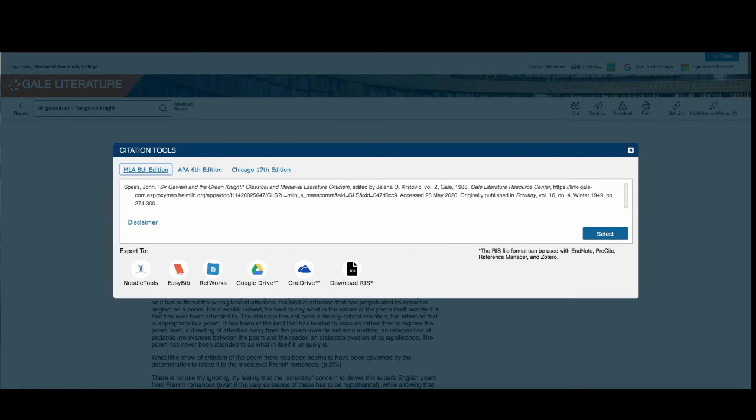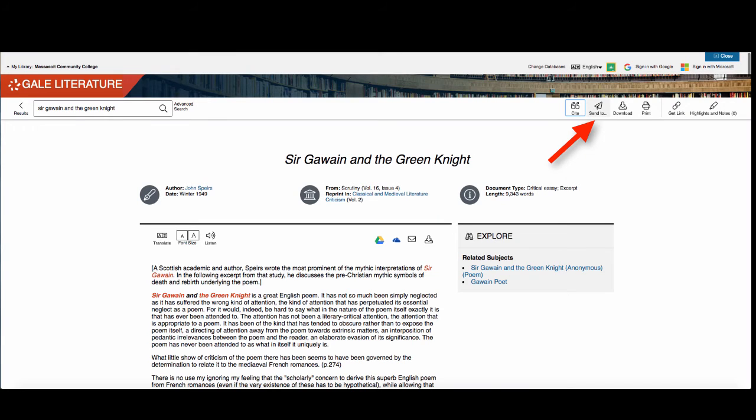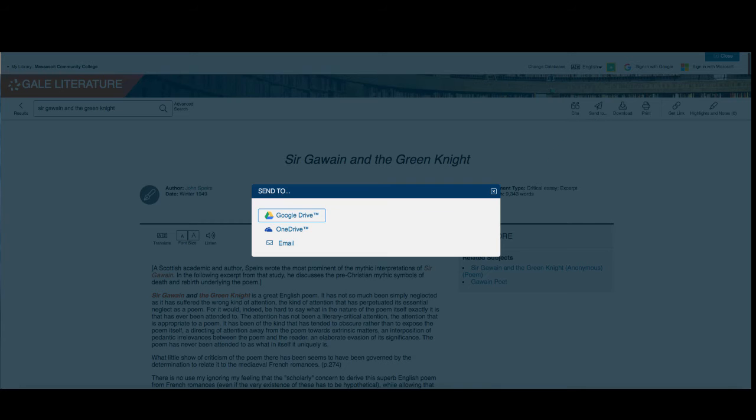You will also see a tool that looks like a paper airplane. This tool gives you the option of sending articles to your email or to your Google Drive account.